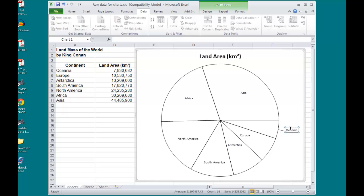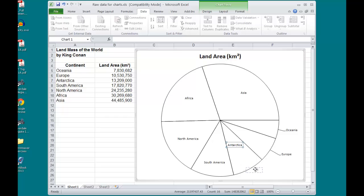If you recall, I did have a checkbox selected for my leader lines. So, moving my labels outside of the pie, like so.